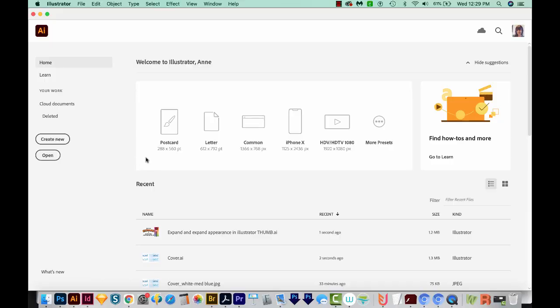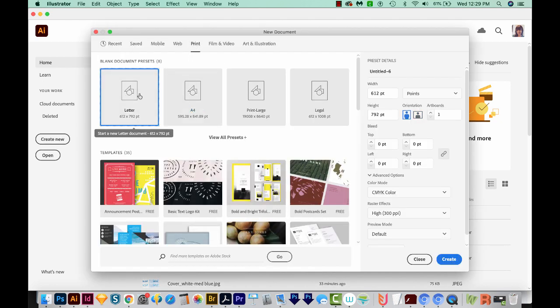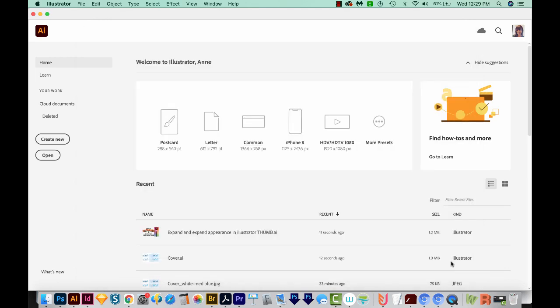I'm here in Adobe Illustrator, and I'm just going to create new. We'll come up here to Print and choose Letter, and then we'll come down here to Create.